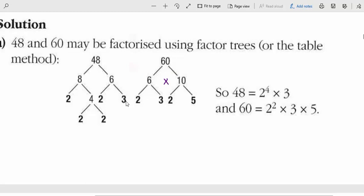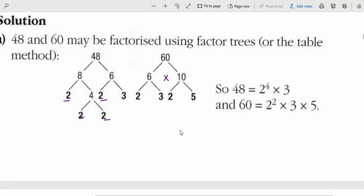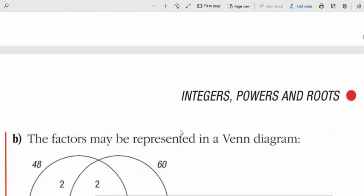For 48: 48 is 8 times 6, 8 is 2 times 4, 6 is 2 times 3, and 4 is 2 times 2. To write these as powers: 2 times 2 times 2 times 2 means 2 to the power of 4, since 2 is repeated 4 times. For 48 we get 2 to the power of 4 times 3. For 60, 2 is repeated twice giving 2² times 3 times 5. Now let's do some practice.